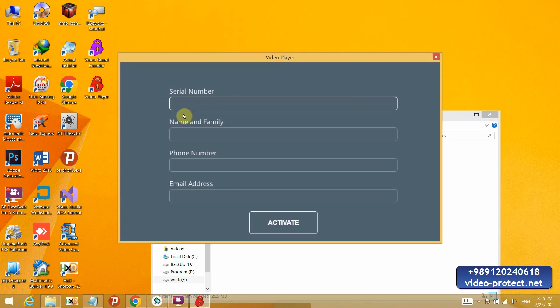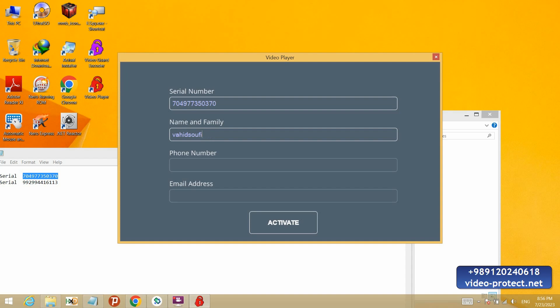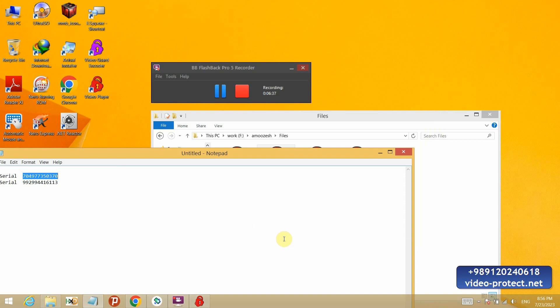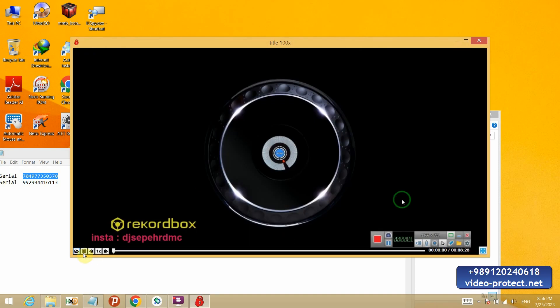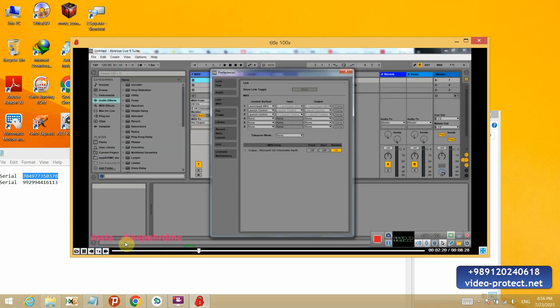It asks for serial number. I enter this serial here. I enter my name. My phone number. My email address. And I do the activation. So easily. And the player have play speed button. Which is now 100x, which means it is on normal mode. And if I press this button, I can also see the video faster. This is the full screen button.